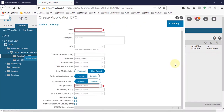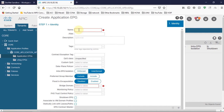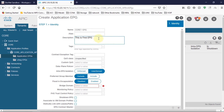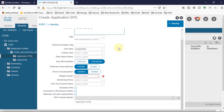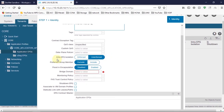This is the application EPG creation window. Here you can add the EPG name. I am going to add 'co1-epg'. This is the first EPG. You can add any description, or just leave it and move on.